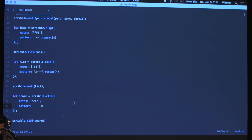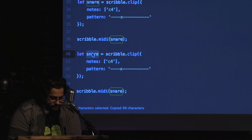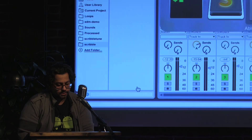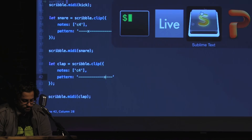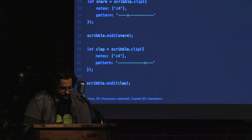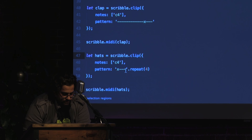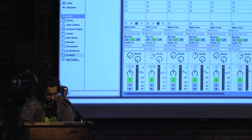Let's do a clap as well — I'll change the pattern a bit, then execute and bring that in. And one last thing is the hats: a slightly faster pattern. We'll duplicate loops we already liked, duplicate the bass line, and let's see what we've got so far.